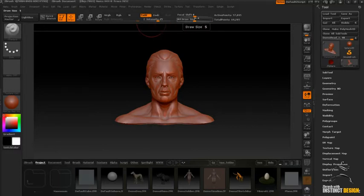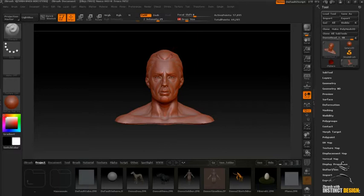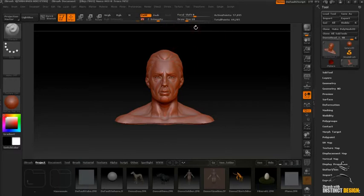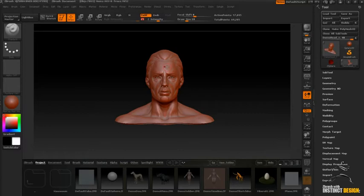So I'm going to bring the Draw Size down slightly, so obviously I don't have a massive thing coming out there. Change Intensity, we'll keep it around 25. And what the Focal Shift does is it sort of changes the blend. So rather than it being a really harsh thing sticking out, if it's got a very small focal shift it sort of blends a lot easier rather than it being a sharp shape that's sticking out.